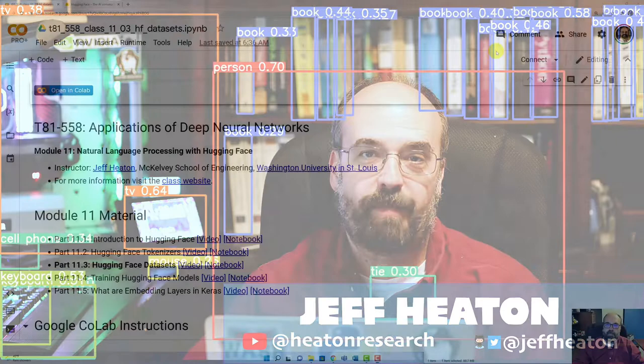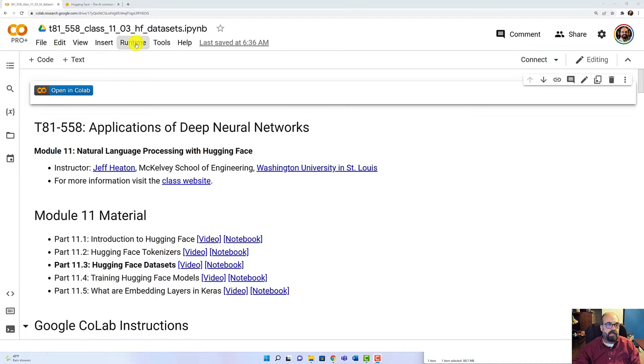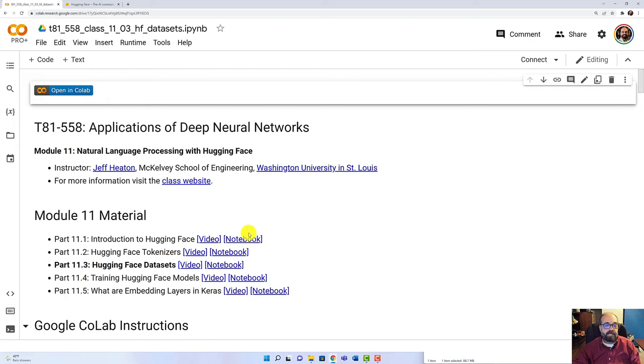All right, we're going to go ahead and open this in Colab. I'm using Colab Pro Plus. You don't need that. It works just fine with Colab Free. You'll probably want to make sure that you are using a GPU. So make sure that the hardware accelerator is GPU. And we'll look at Hugging Face datasets.